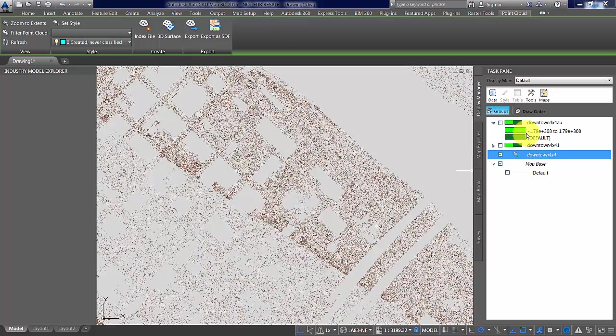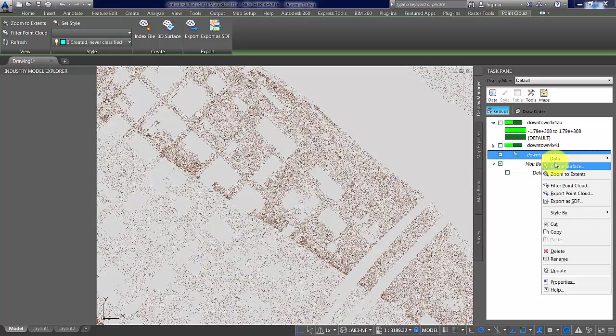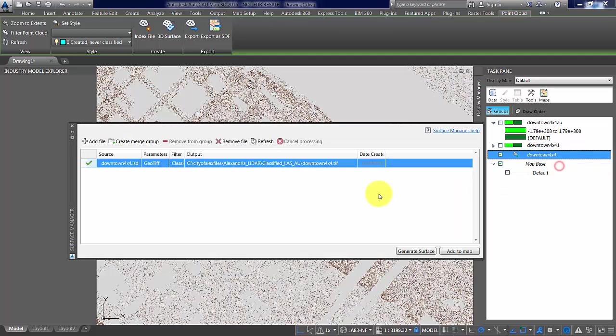This time we're going to use the classified data with a filter to do a similar exercise with a little bit more control over the parameters.